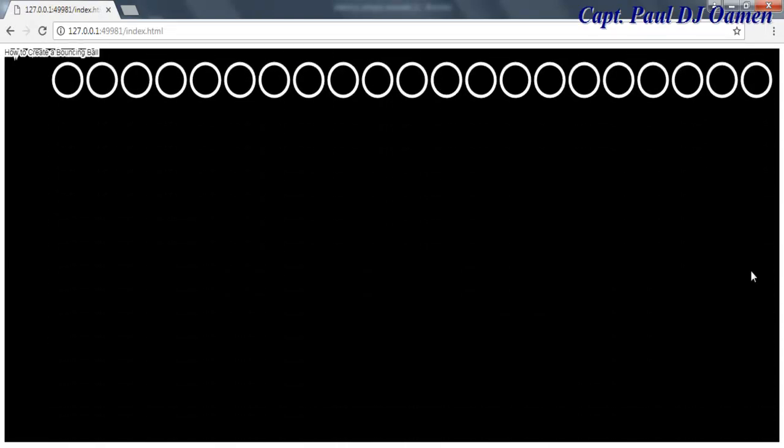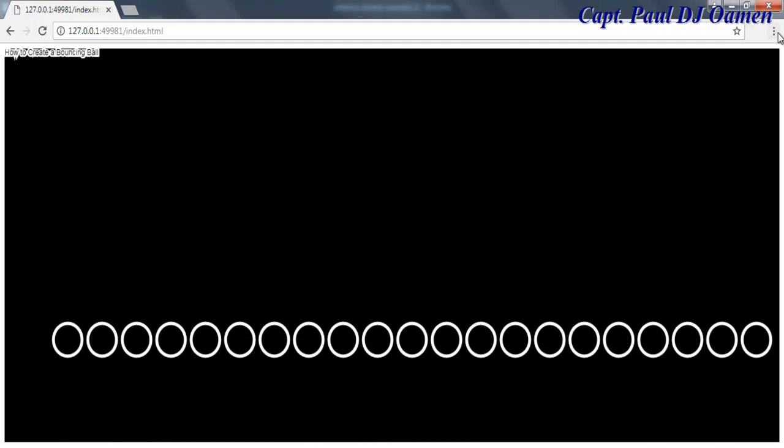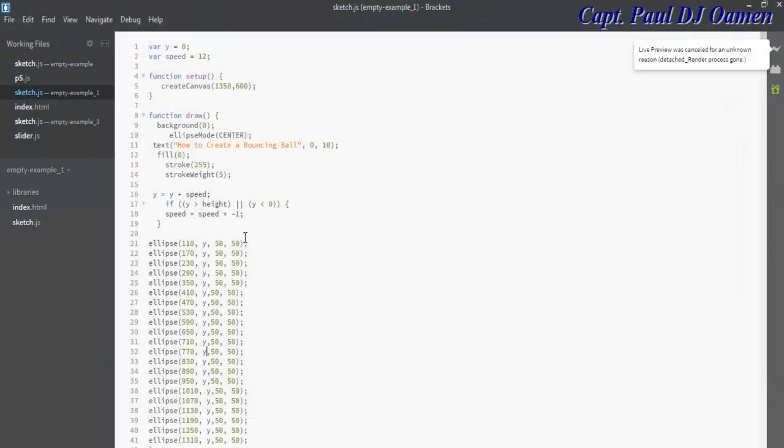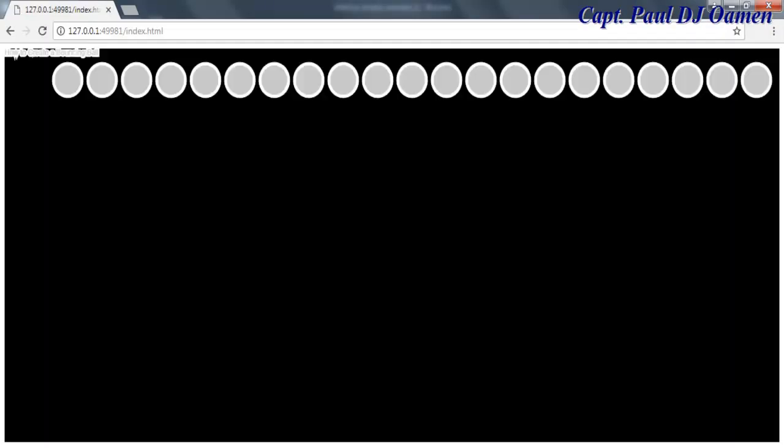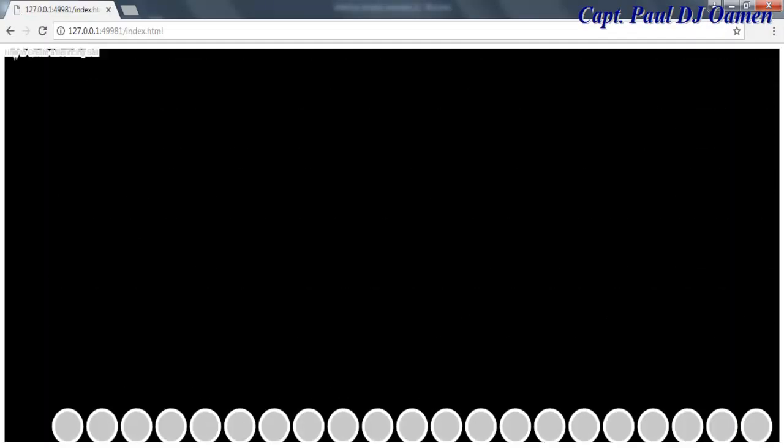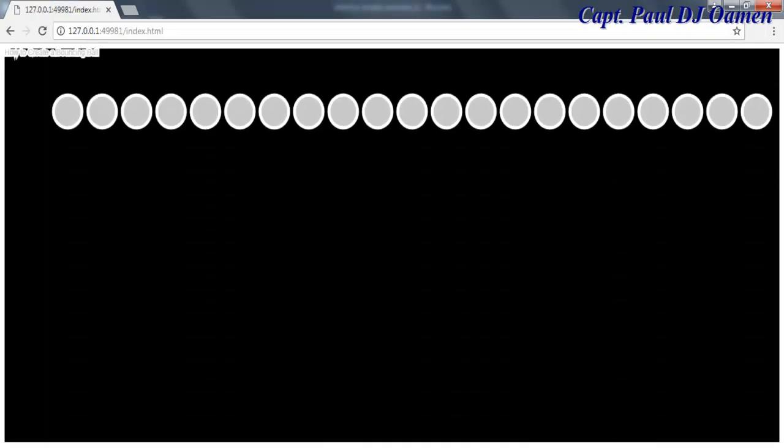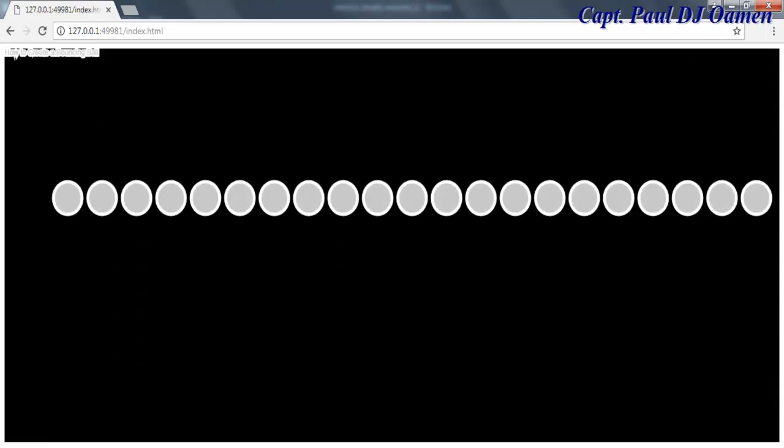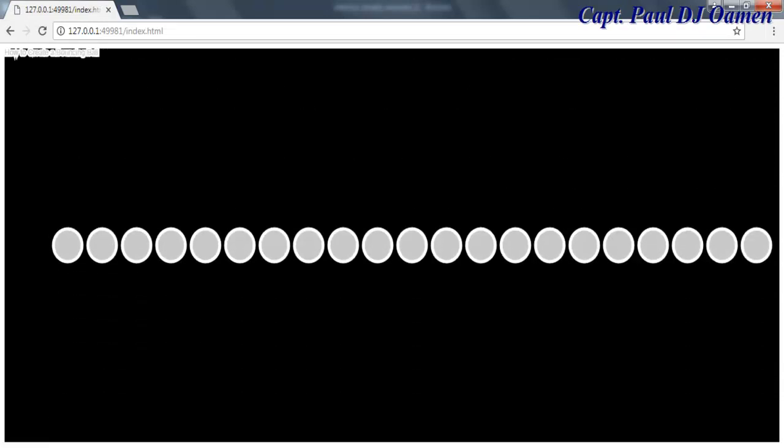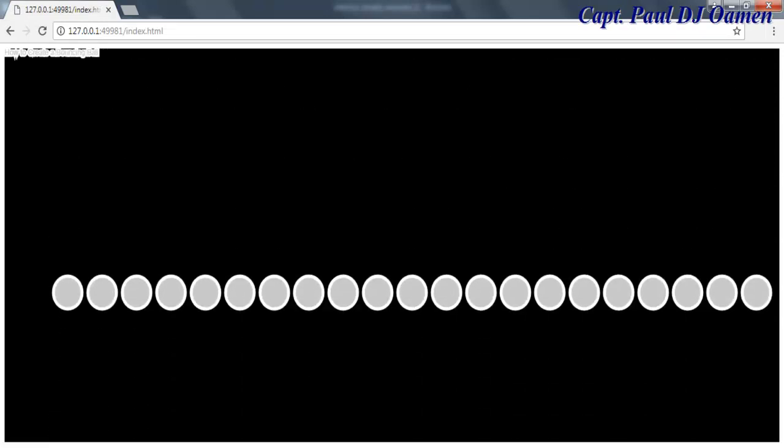That's beautiful, isn't it? So I'm going to close that and just come up here. Let me change the color of that variable, let's say 200 and see what's going to happen, maybe a bit gray or something like that. Let's run it and see. You see the balls, guys?